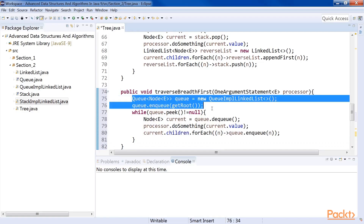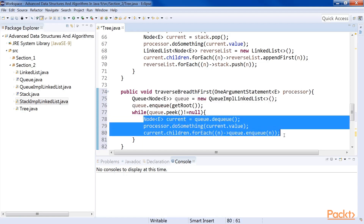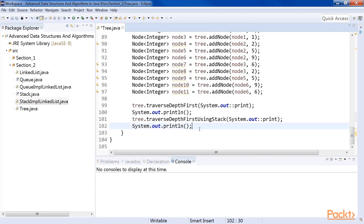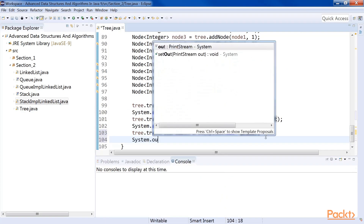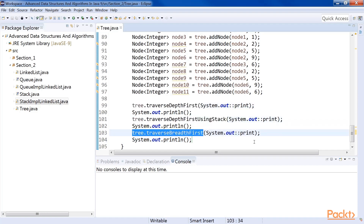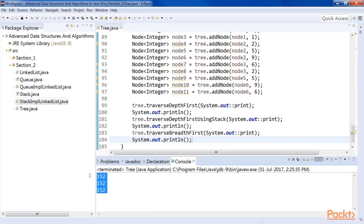Let's implement the method traverseBreadthFirst. Everything else remains exactly the same as the depth-first traversal, except two lines: here we have created a queue and called the enqueue method. We still take one element from the queue, process its value, and then enqueue the children. After this, we call the method from the main method. We have called three traversal methods, so let's check the outputs of each.